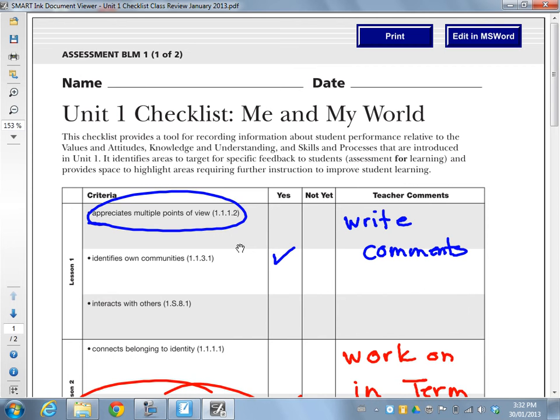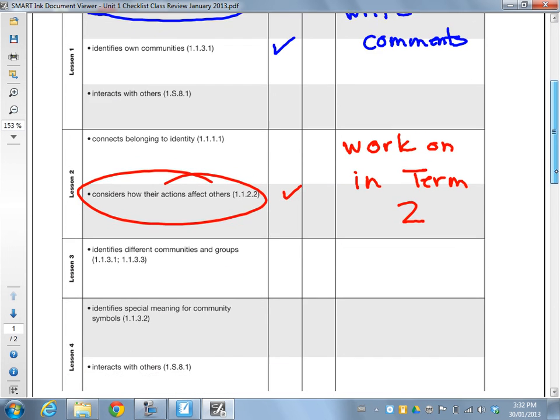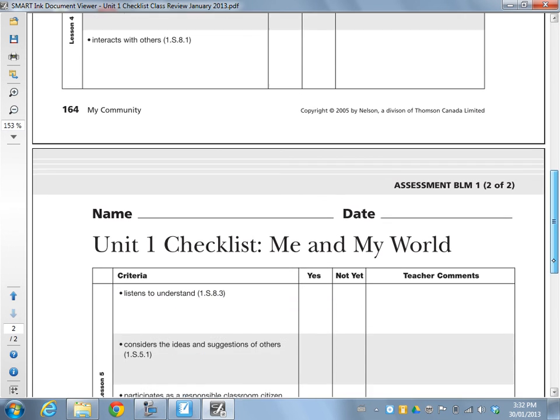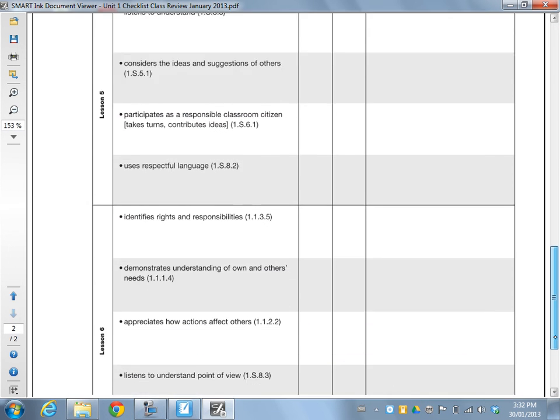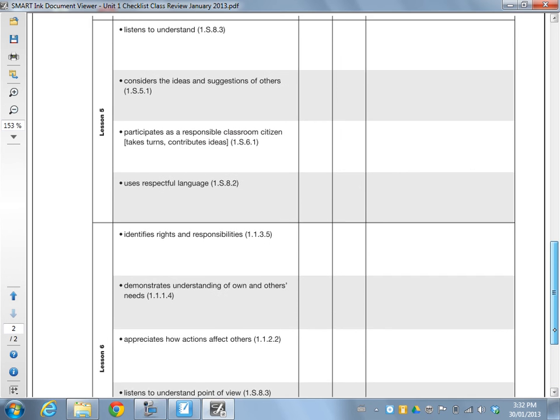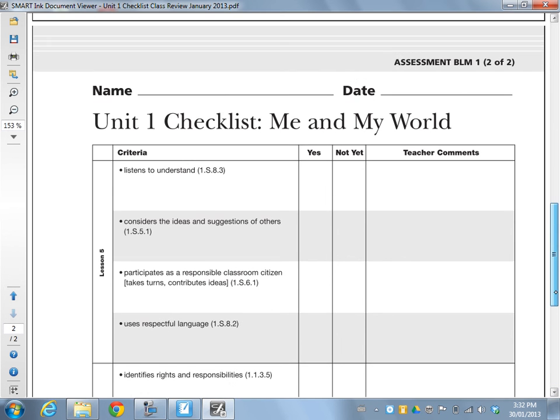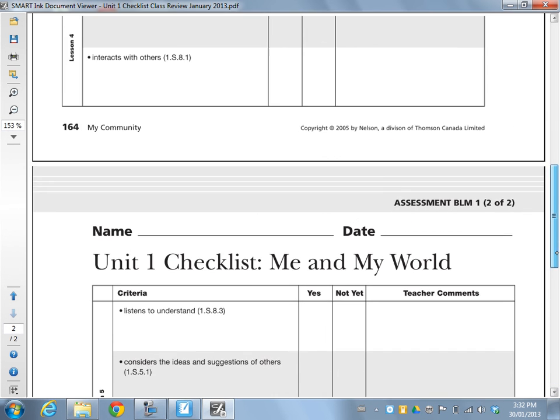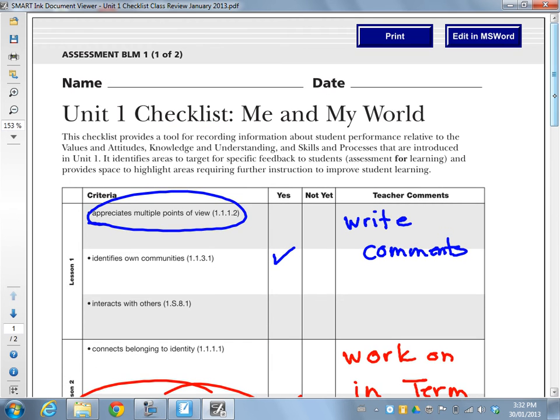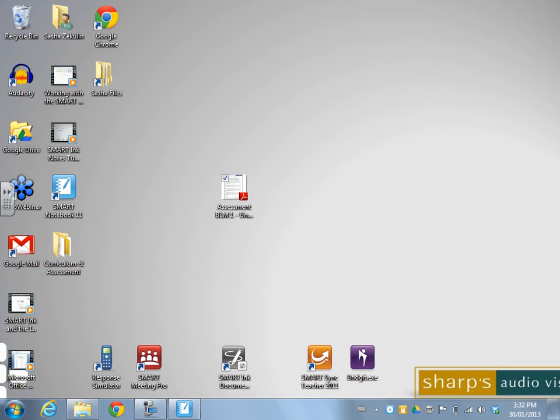This is also great if you're working collaboratively, as a staff to be able to work through documents that have just been emailed PDF. It gives you lots of flexibility to then make the option for collaborative work in applications outside of Notebook. So the Smart Ink Document Viewer is one of my very favorites.